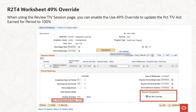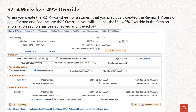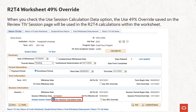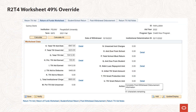When using the Review Title IV Session page, you can enable the Use 49% override to update the percent Title IV aid earned for period to 100%. When you create the R2-T4 worksheet for a student that you previously created the Review Title IV Session page for and used the Use 49% override, you will see that the Use 49% override in the Session Information section has been checked and grayed out. When you check the Use 49% Calculation data option, the Use 49% override saved on the Review Title IV Session page will be used in the R2-T4 calculations within the worksheet.